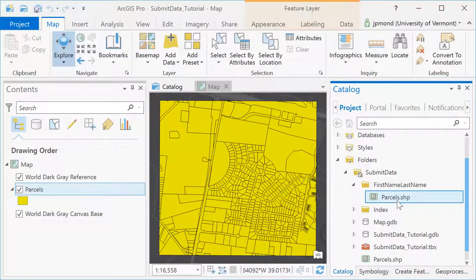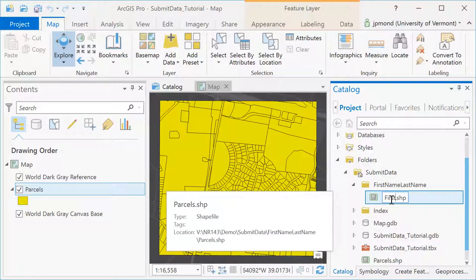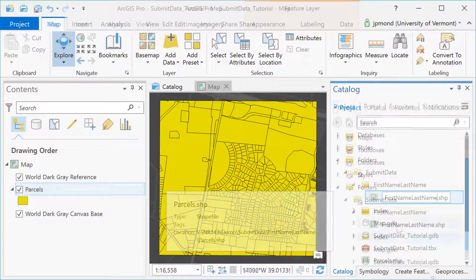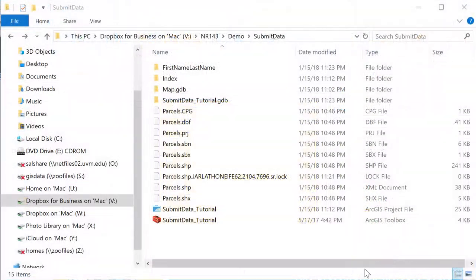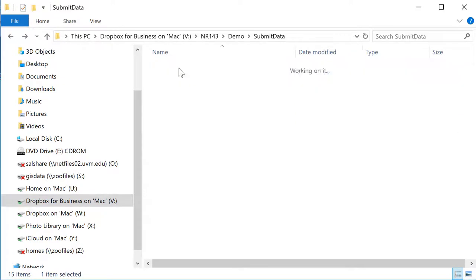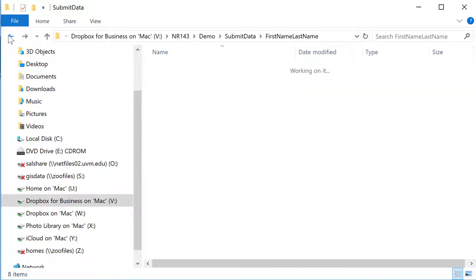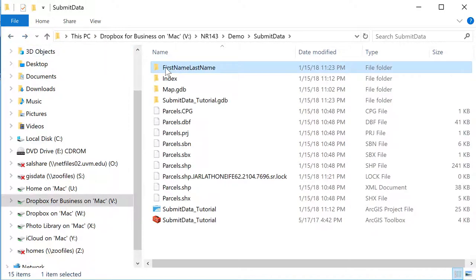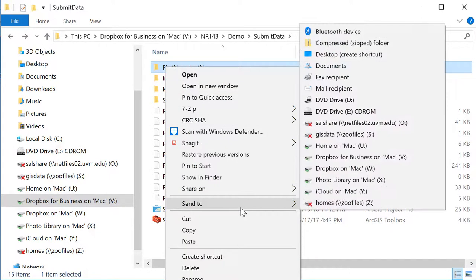Once I've pasted that shapefile I can rename it in our catalog by clicking on it once and typing in a new name. Back in Windows Explorer we can go and see that the shapefile and all the associated files have been renamed successfully.